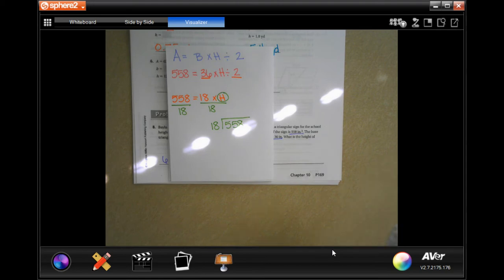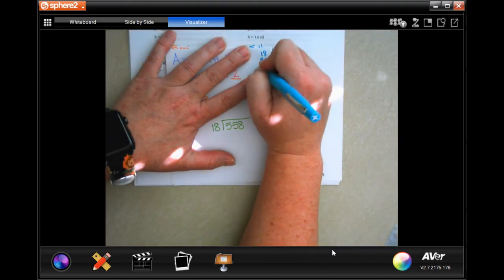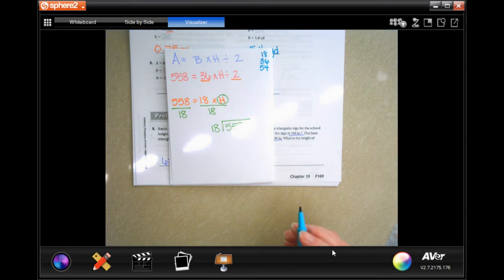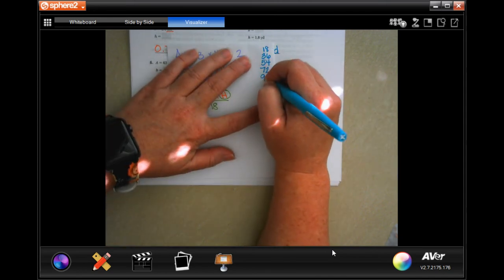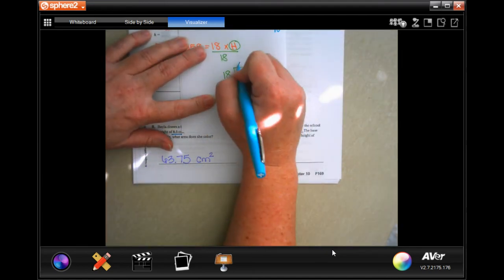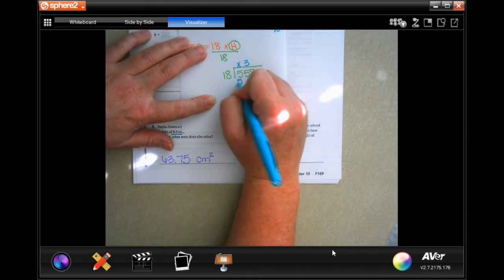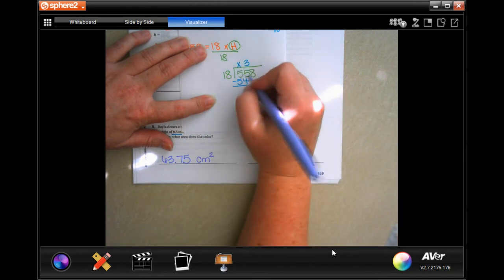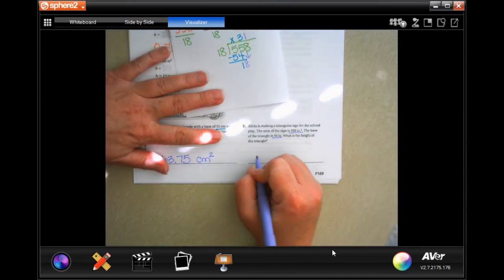I'm going to write my multiples of 18 because I'm not sure — so 18, 36, 54. Please remember that it is just fine to find your multiples using a calculator. It is not okay to do your math using a calculator. So 18 is not going to go into 5. Into 55, the closest we're going to get is 54, and that's 3 times. Subtract, get 1. Bring down my 8 — 18 is going to go into 18 one time. So 31 inches.